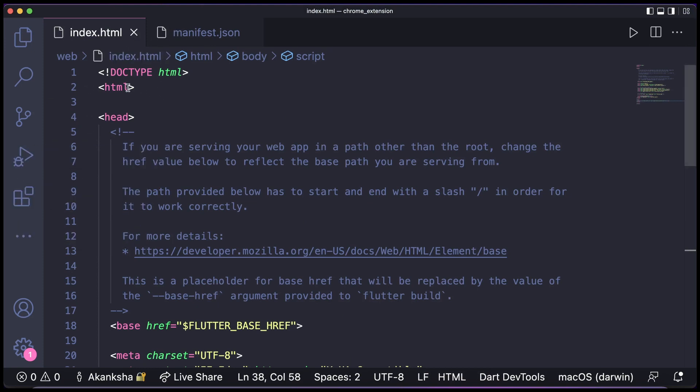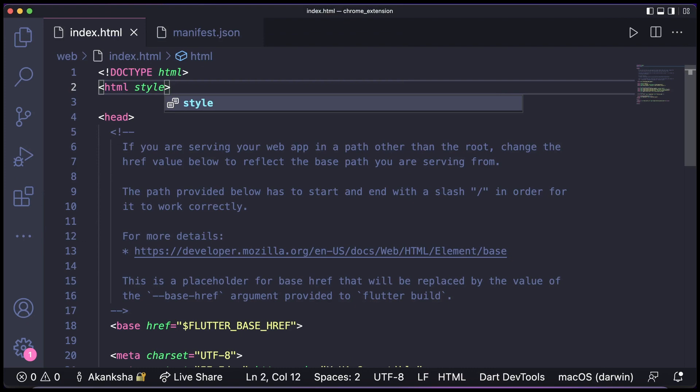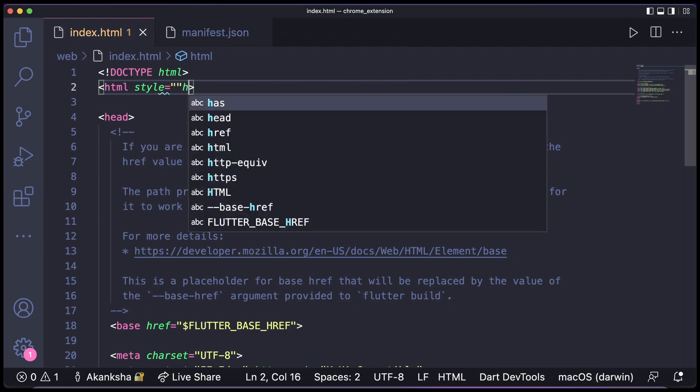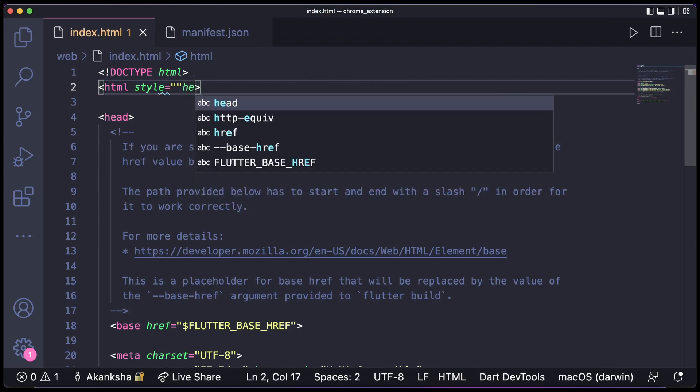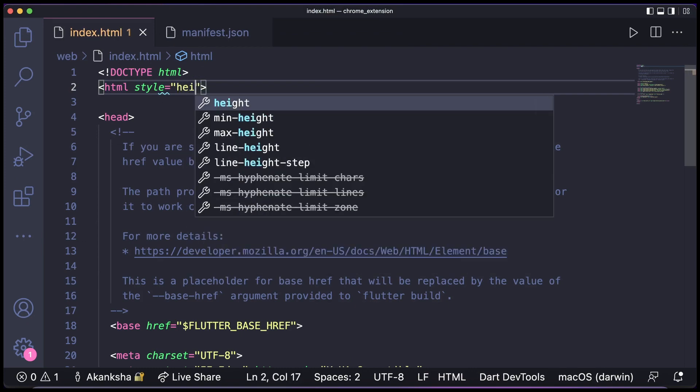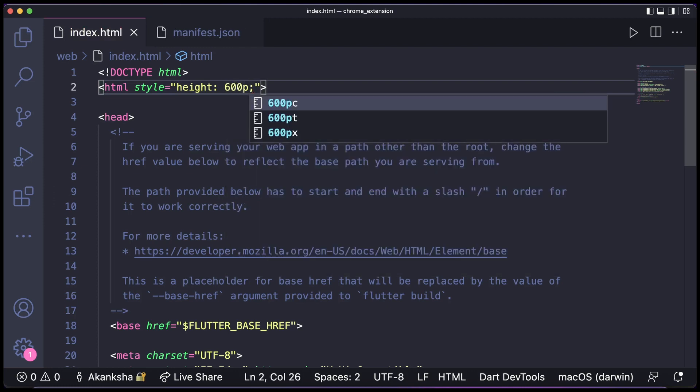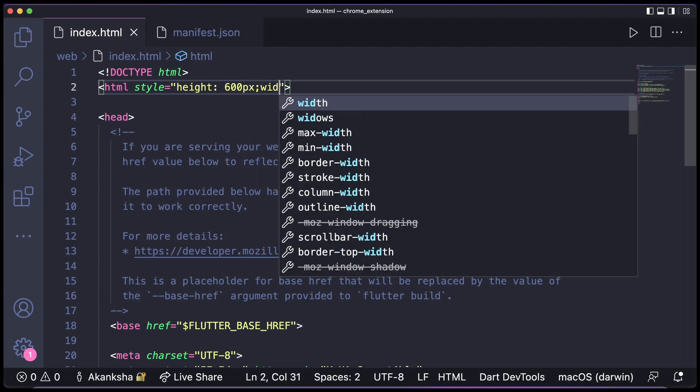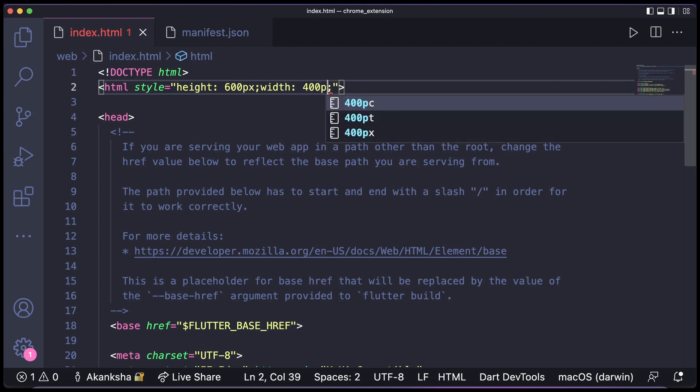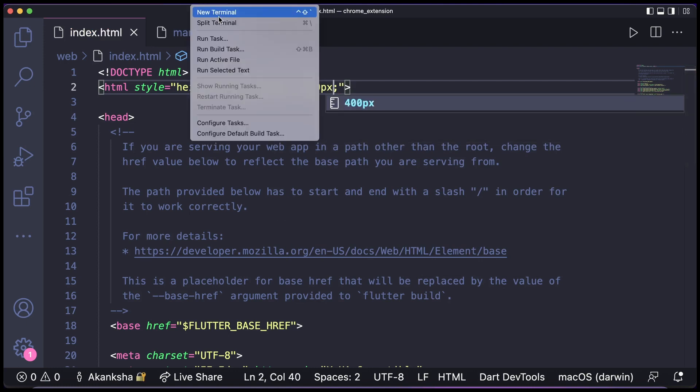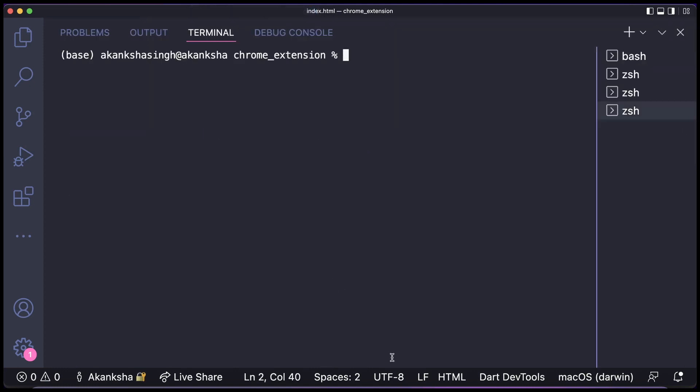And here we need to write style, so we need to specify the height and width here. So height can be 600 pixels and width can be 400. So now let's save it and we need to run the command again to compile it. And it has been compiled.